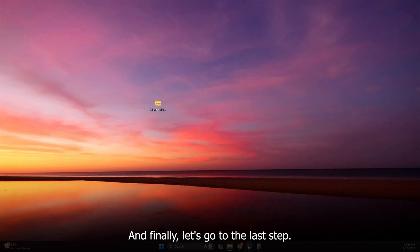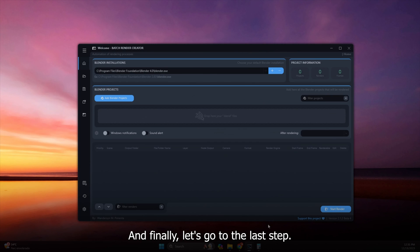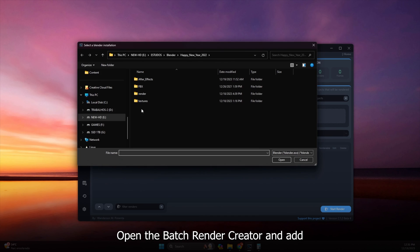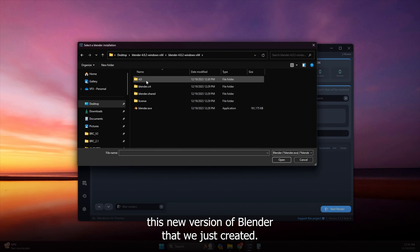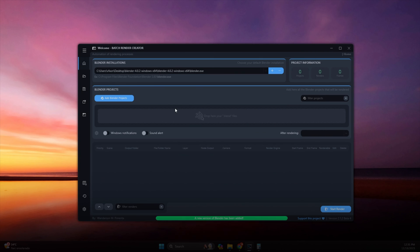And finally, let's go to the last step. Open the Batch Render Creator and add this new version of Blender that we just created.